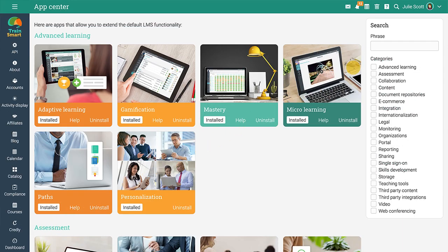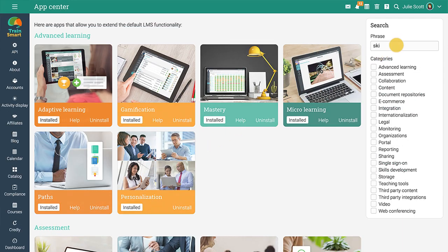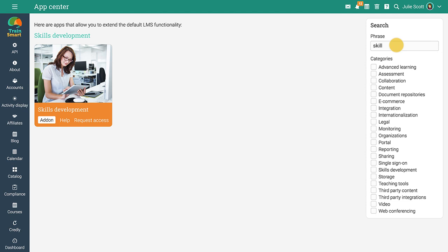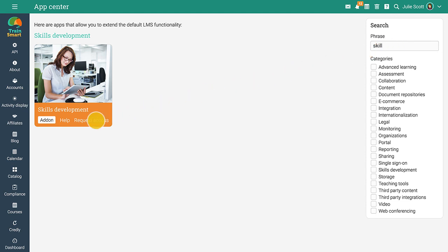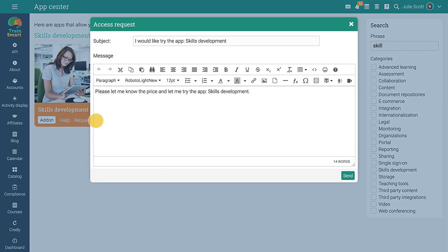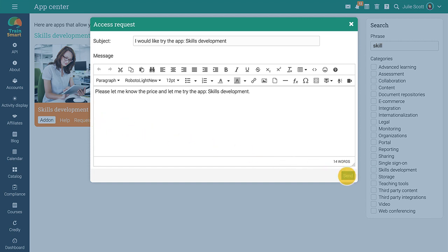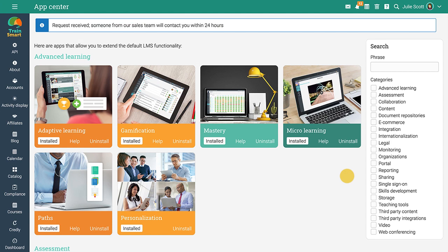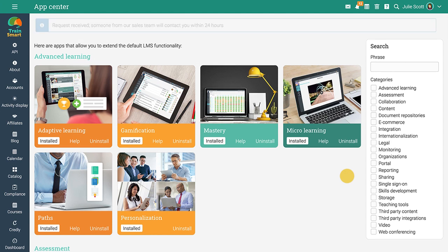The skills development app is a for-fee add-on. To enable this feature, visit the App Center and click Request Access. Then provide any details you'd like in the pop-up message window. After pressing Send, someone from the sales team will contact you within 24 hours.